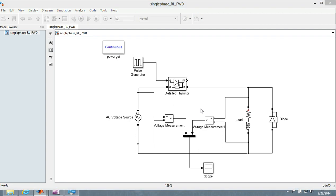Hello everyone, this is Saswat and today we are going to learn about how to simulate a single phase half-controlled half wave rectifier.